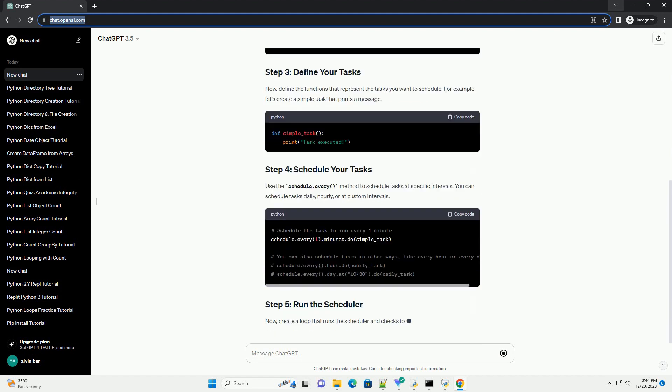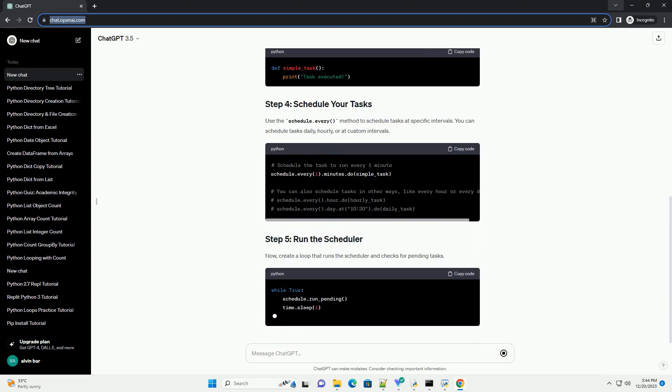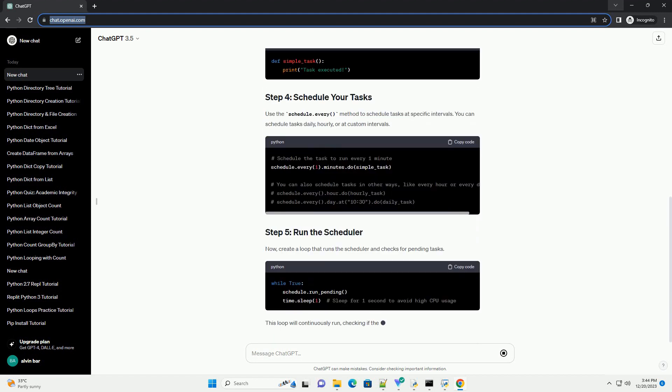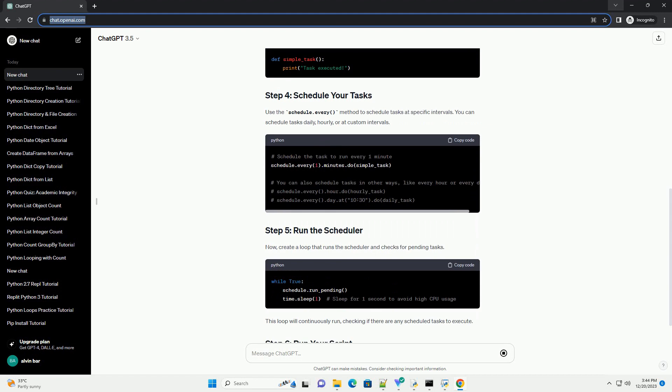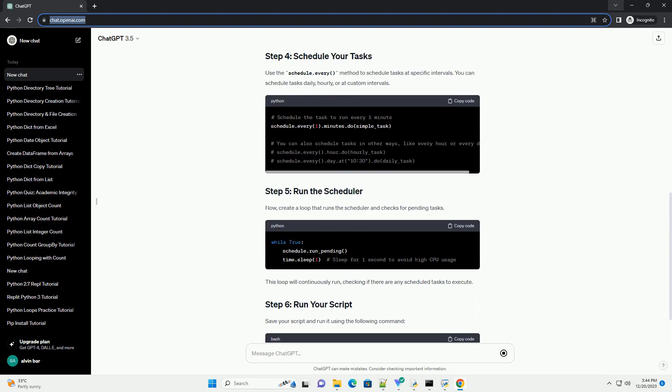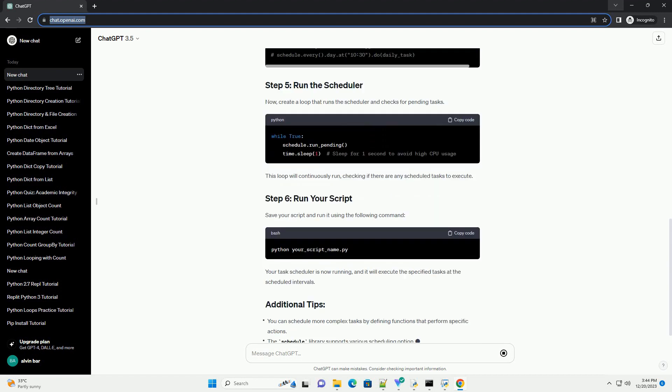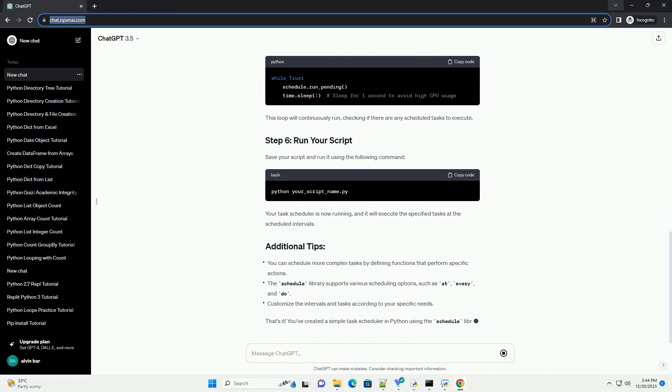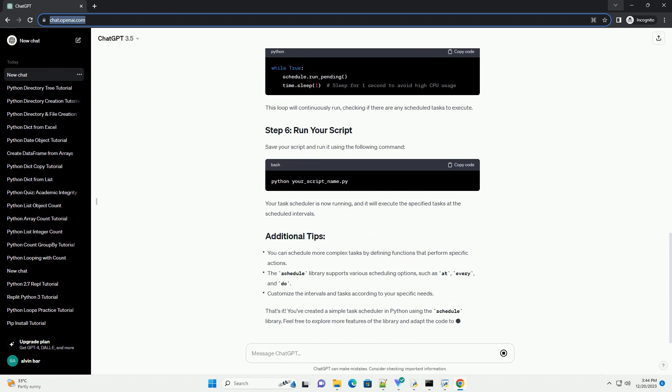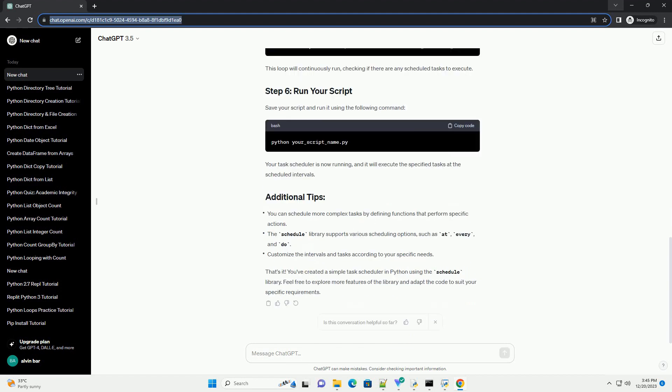In this tutorial, we will create a simple task scheduler in Python using the Schedule library. This library provides an easy way to schedule and run tasks at specified intervals.